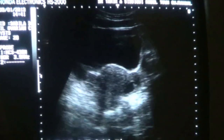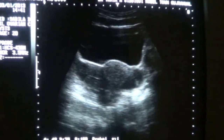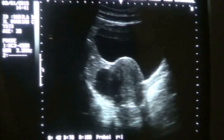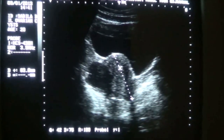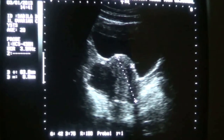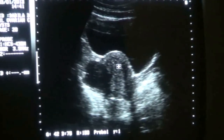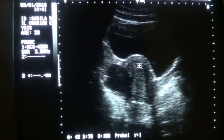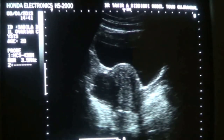This is the bladder in transverse section, and here you see the uterus in longitudinal section, measuring 6.3 cm by 2.8 cm, so the dimensions are normal. The central echogenic area is the endometrial canal. It is central, clear, measuring 5.5 mm — consistent with an early proliferative phase.